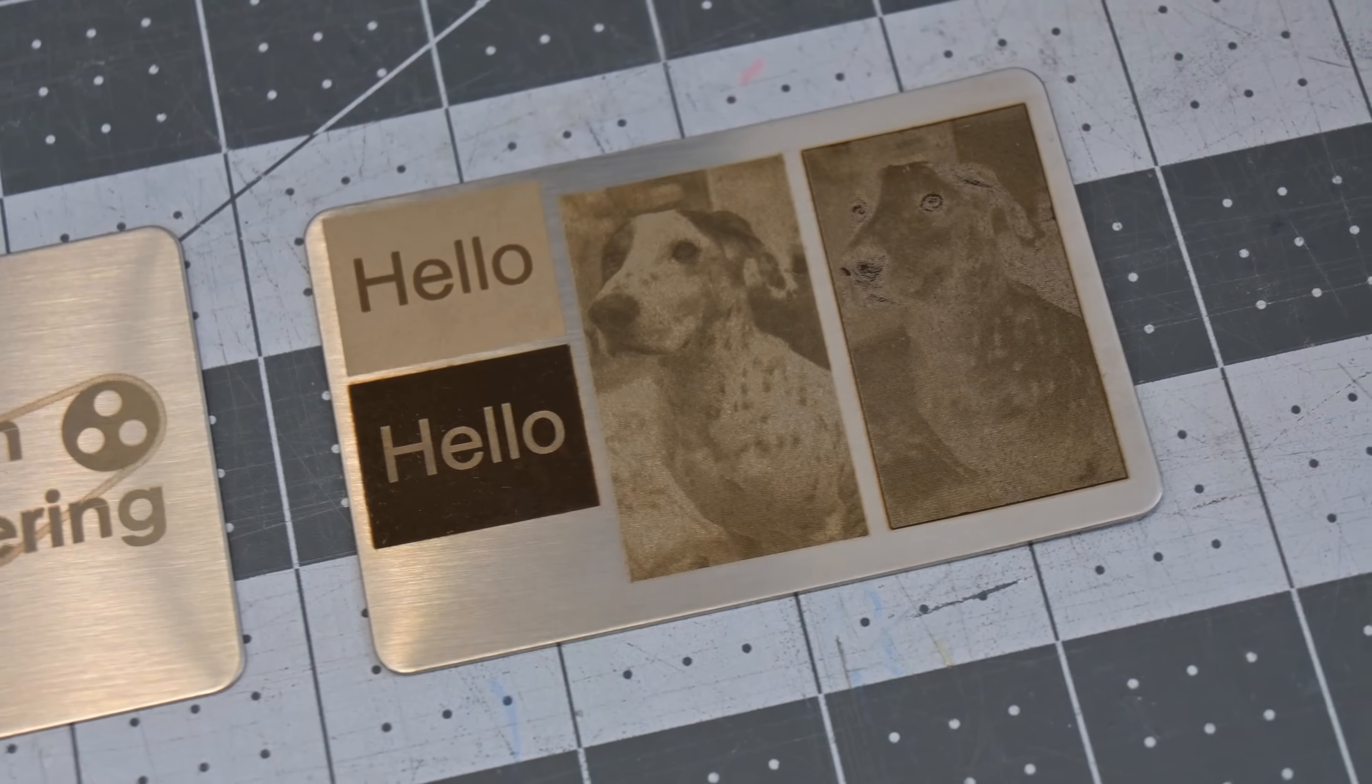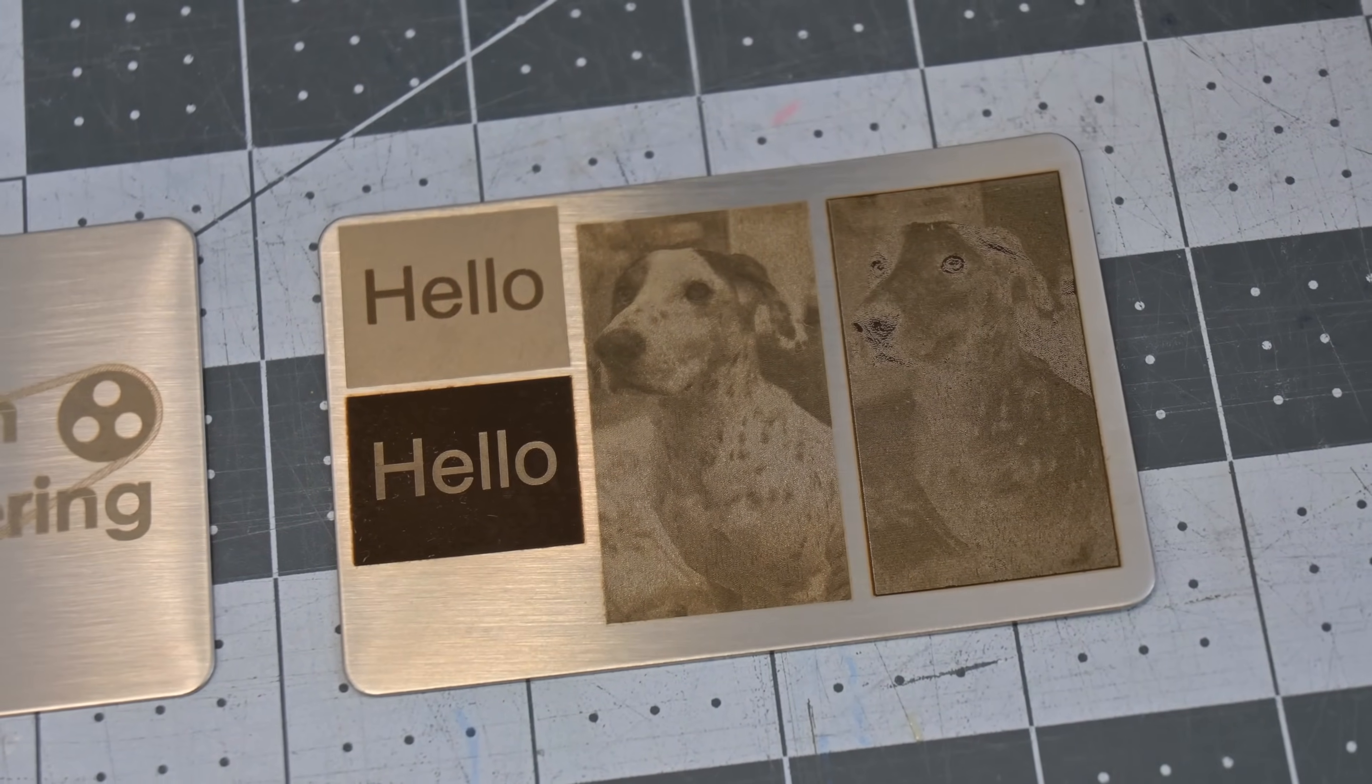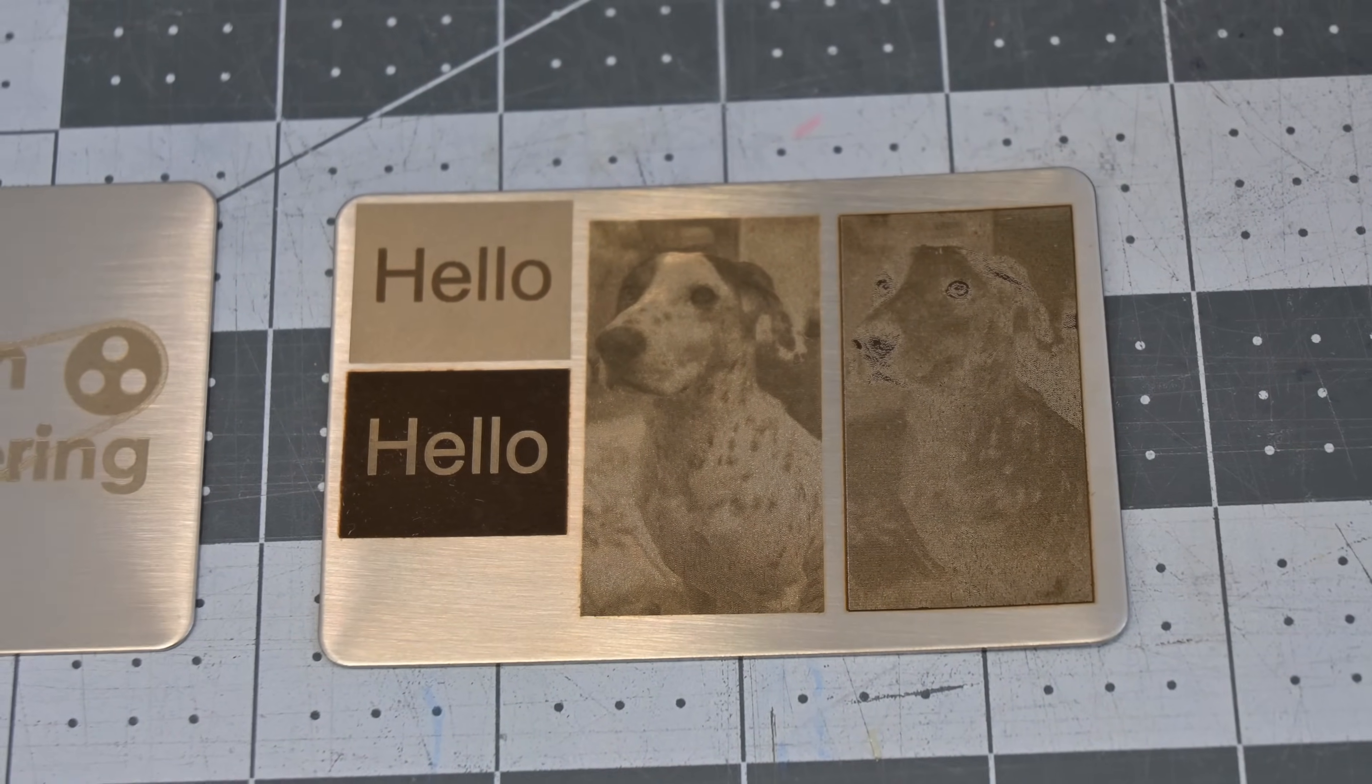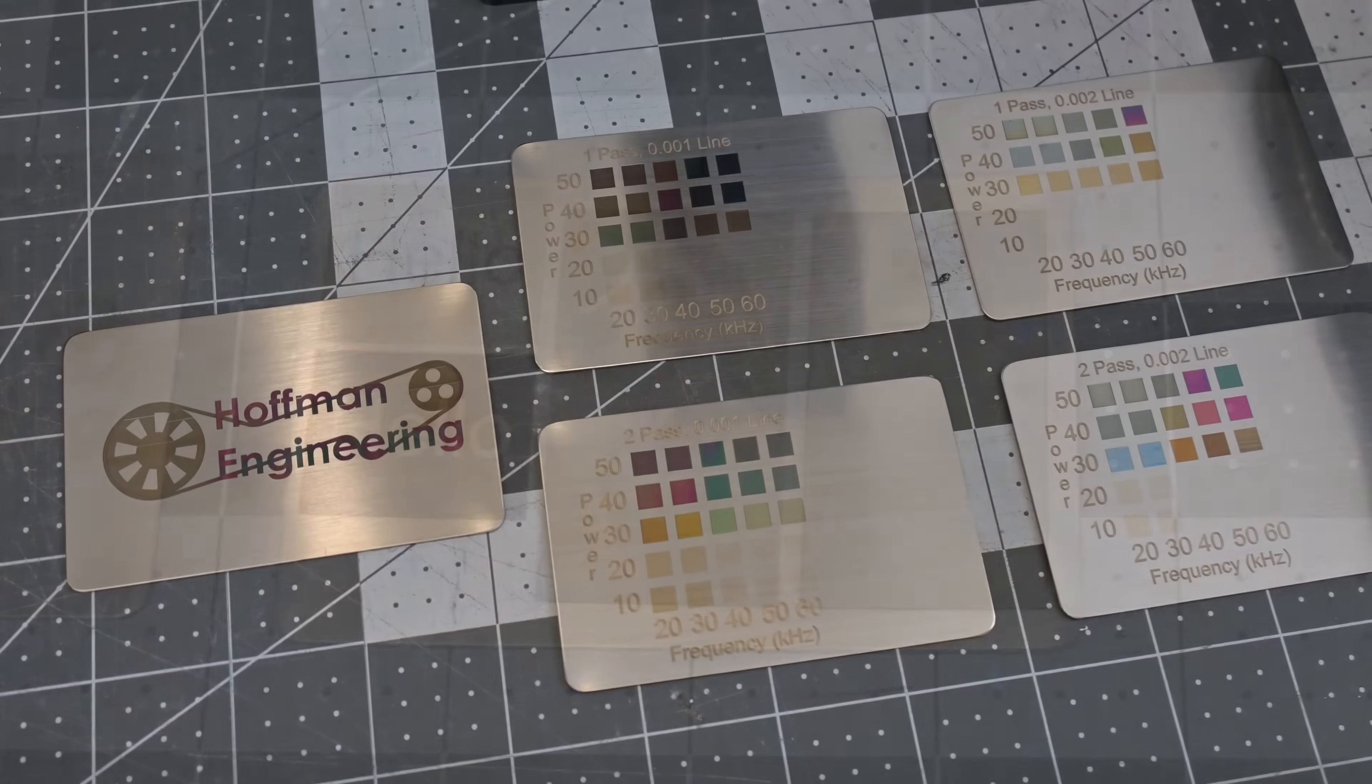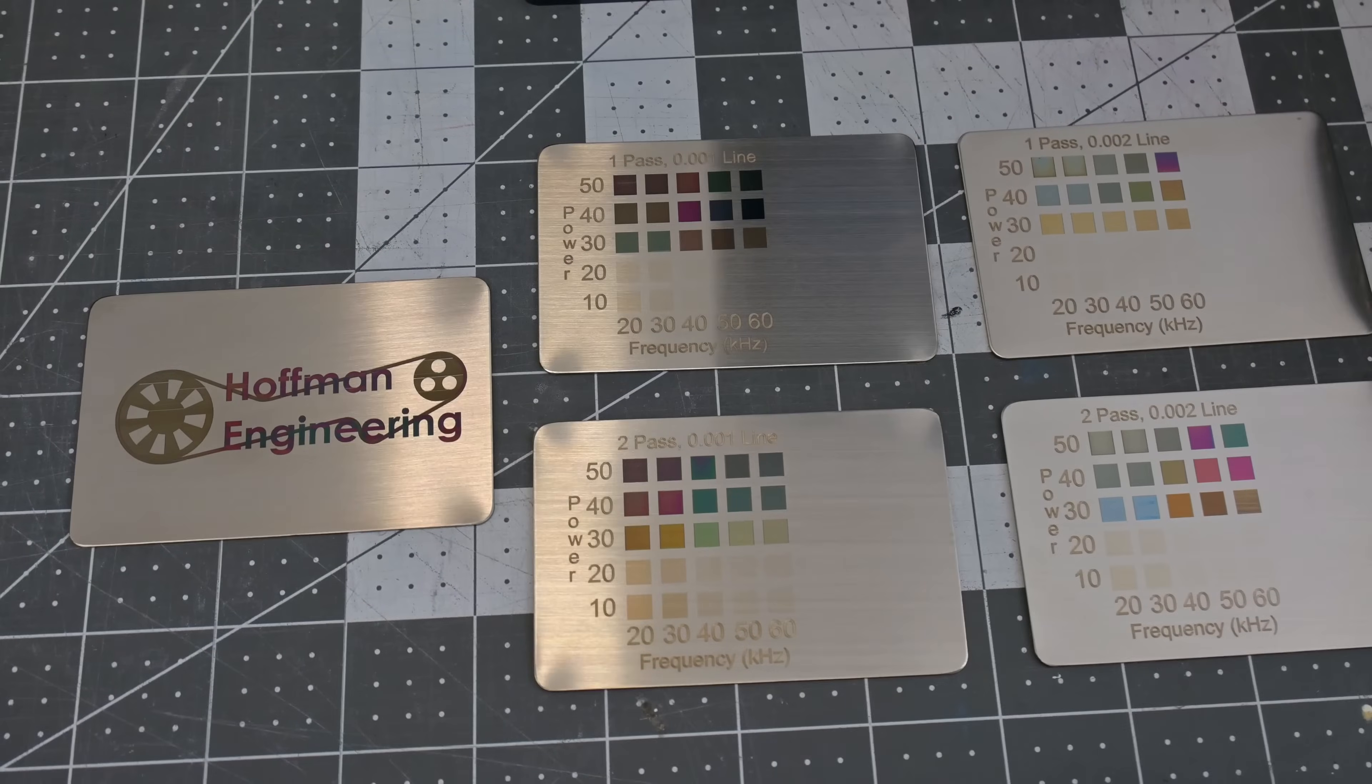Picture engraving does work, but it's not nearly as crisp as it is on other materials. Stainless steel does have one party trick, and that is colored engraving.